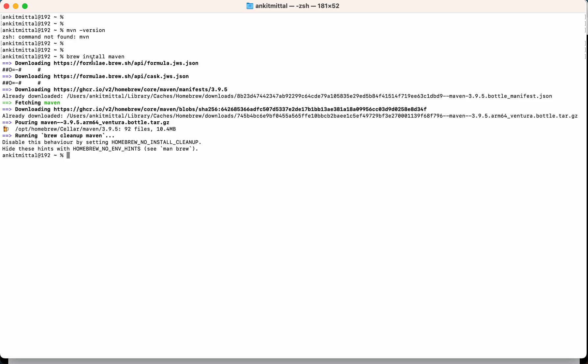So that's all required from your side to install Maven using Homebrew. Now let's discuss some technical part of this. If you are interested in that, please continue watching the video. Otherwise, Maven is installed.